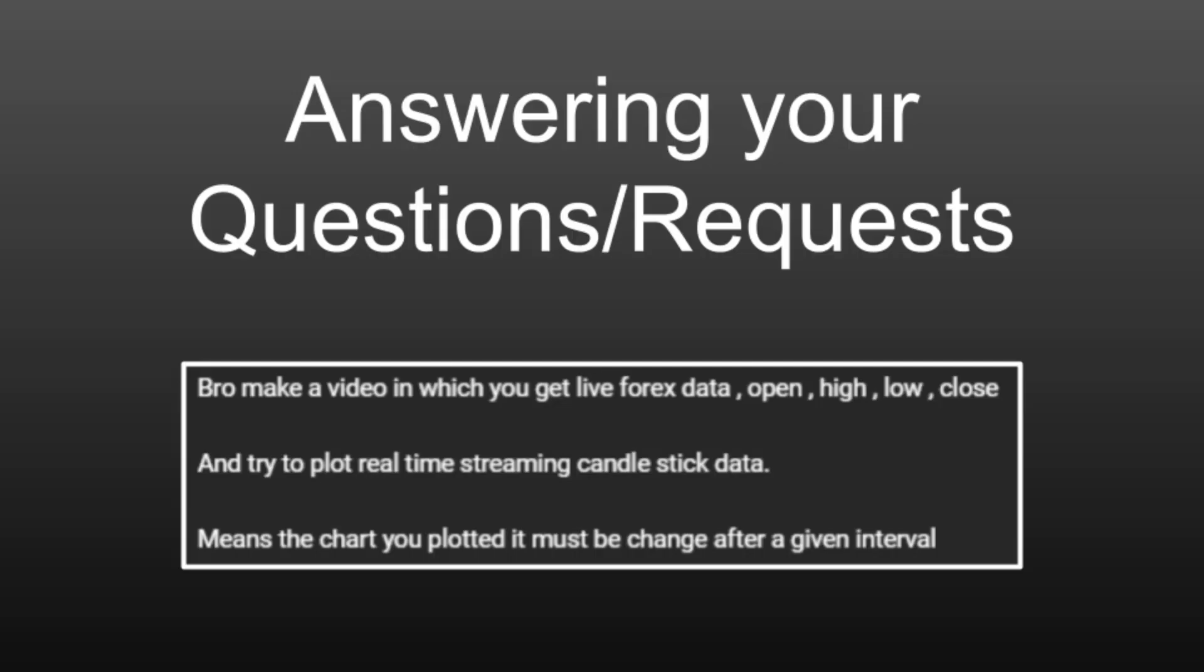Hi everyone, I've had a lot of questions in the comment section and I really love your questions. In this video I'm going to answer one question or request that I had on one of my videos. The viewer asked: 'Bro make a video in which you get live forex data open high low close and try to plot real-time streaming candlestick data.'